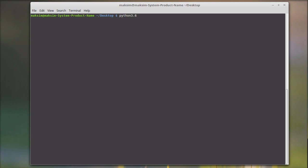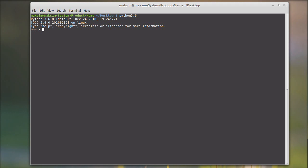I have multiple Pythons installed in my system. Let's define the variable X equals to 123 and now let's see the type of X. As you can see here, its type is integer, the class integer.